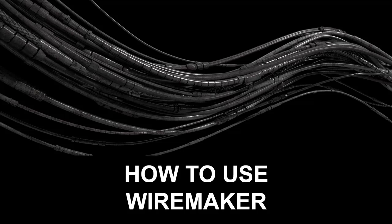Hi there, my name is Neil Blevins and this lesson is called Making Wires with WireMaker.